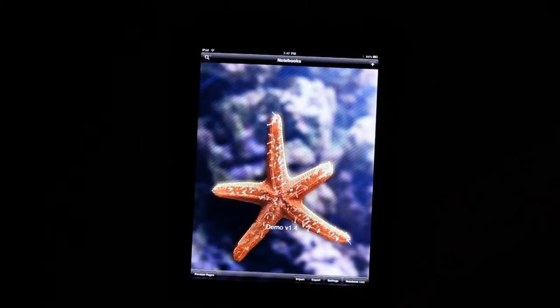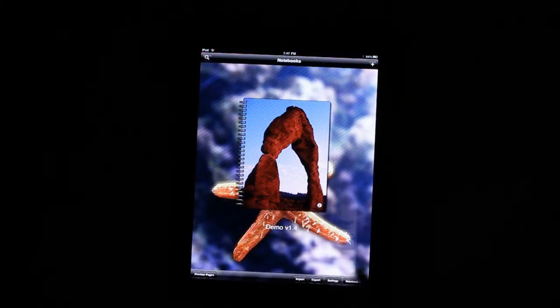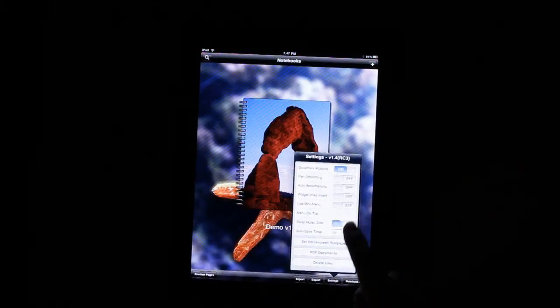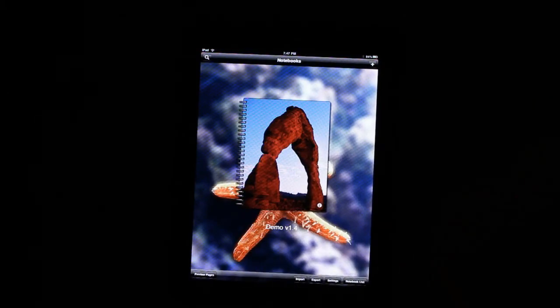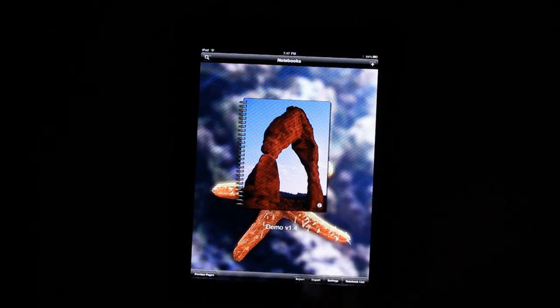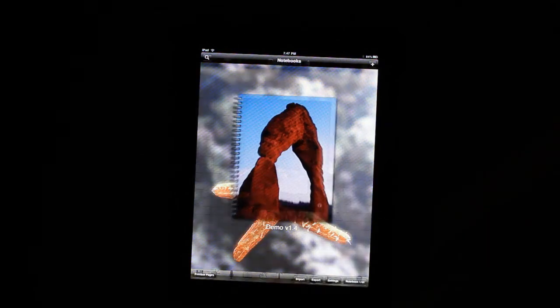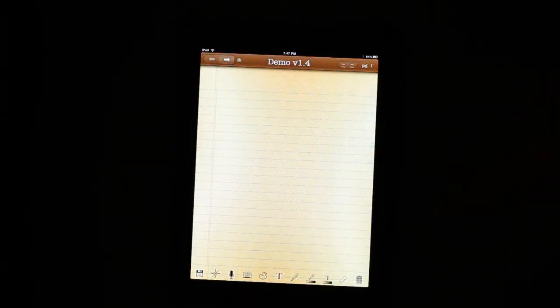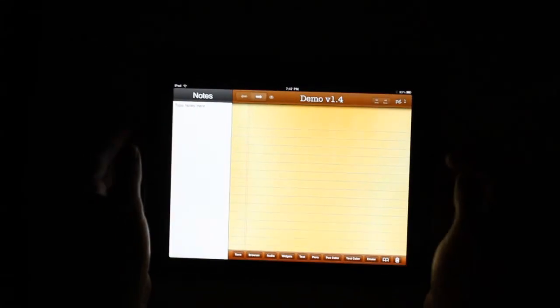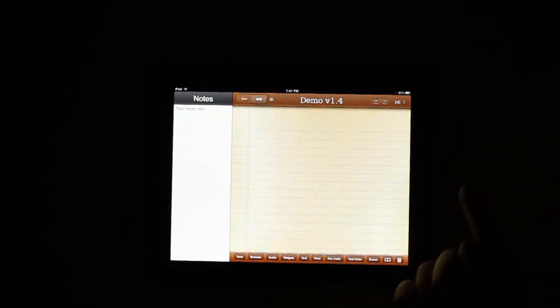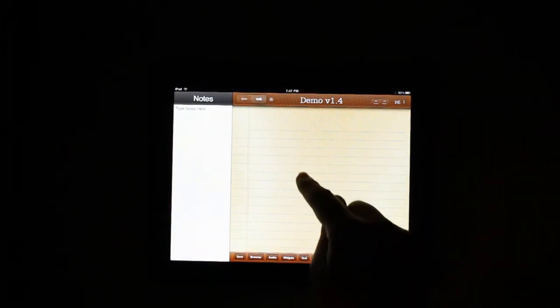And then we're going to go back up to portrait. And then the people that are right handed or left handed, you can also move the drawing over to the right side.